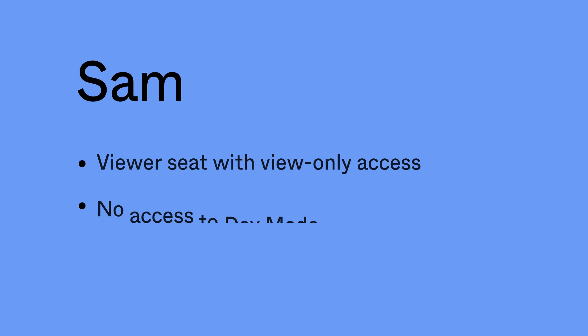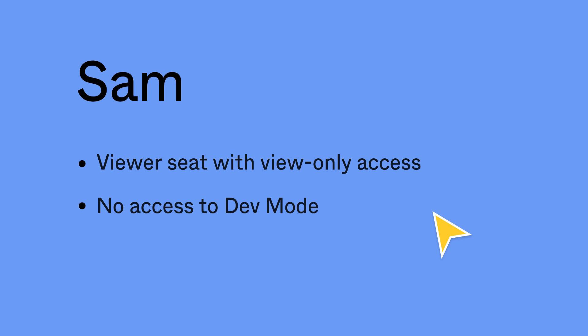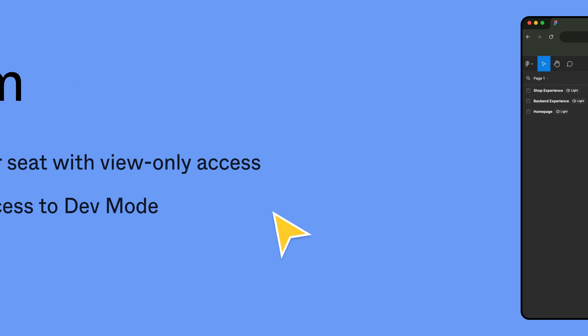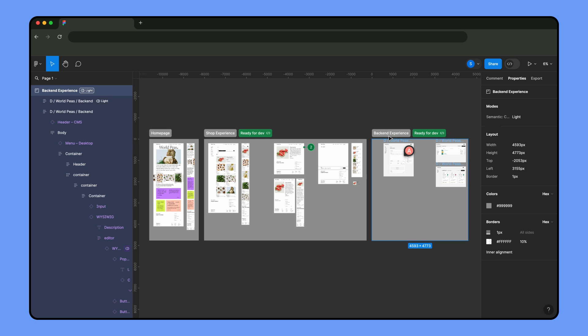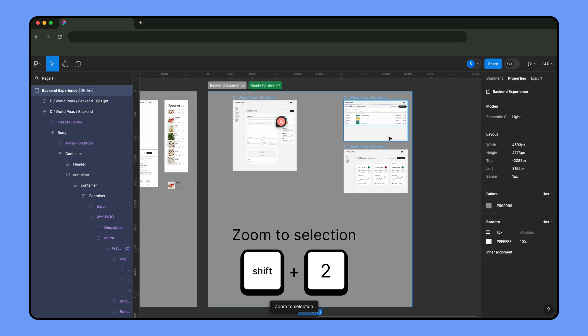Now, let's see how Sam can inspect files. Sam is an engineer working on a new system for employees to upload products to the website. With a free seat and view-only access, Sam doesn't have the same features available as Jenny in dev mode, but they can still inspect the designs.